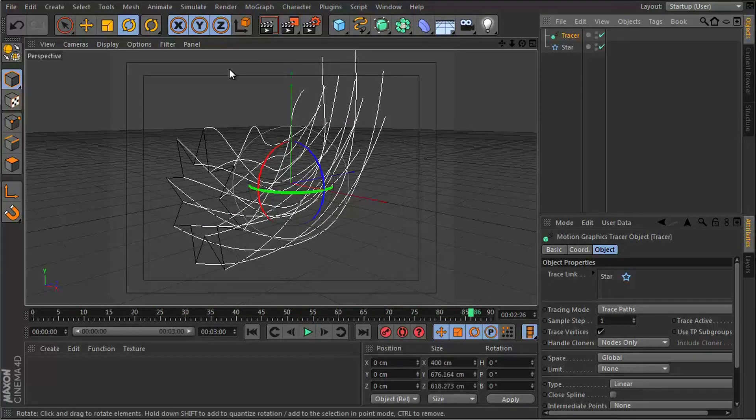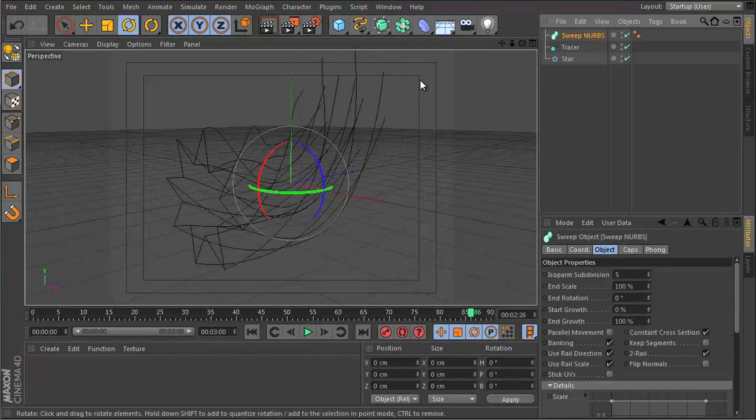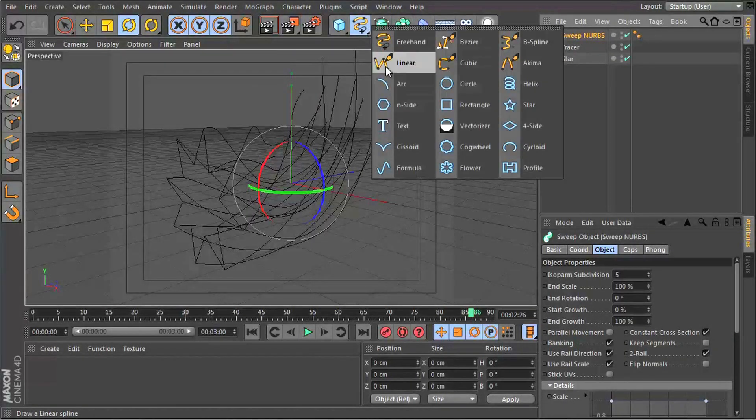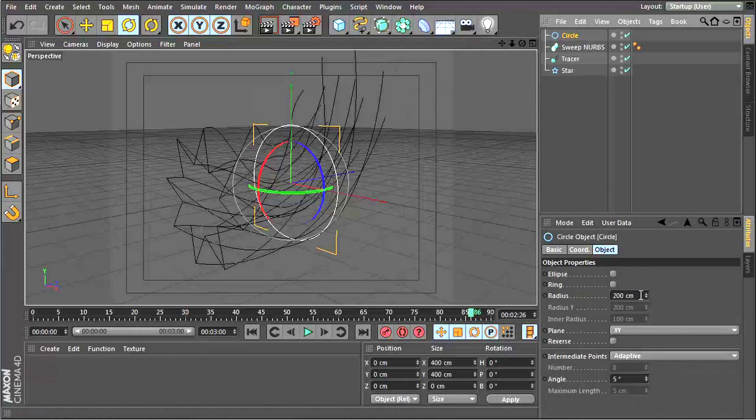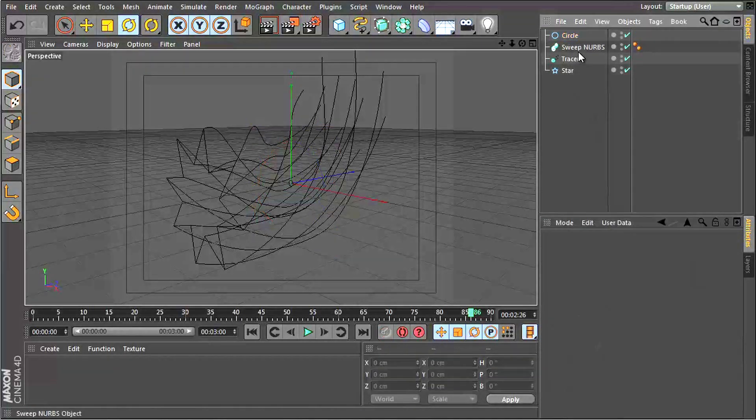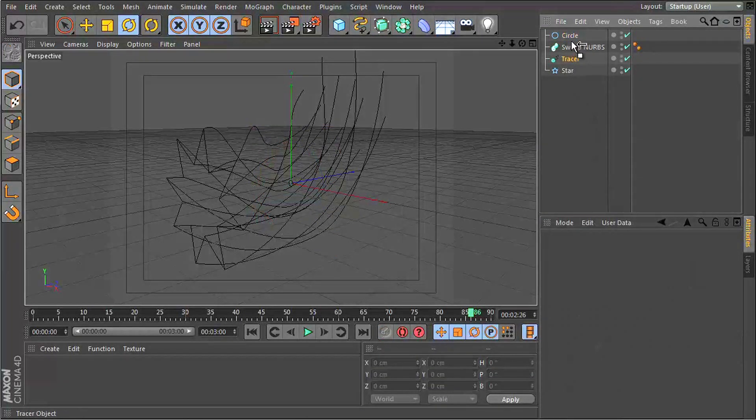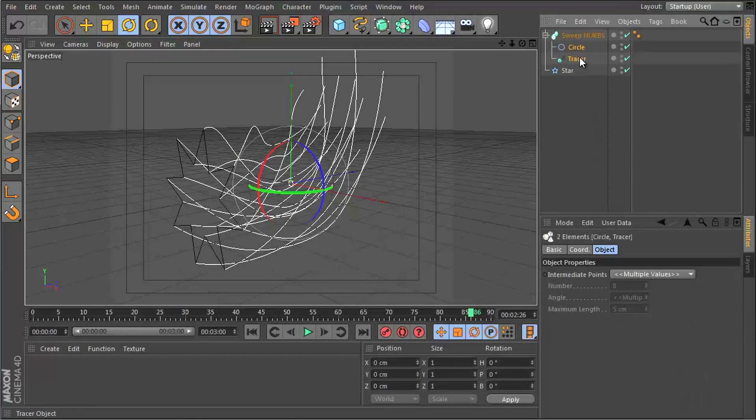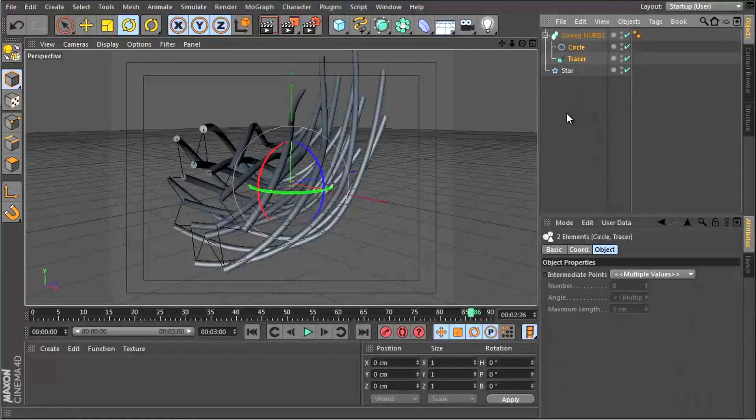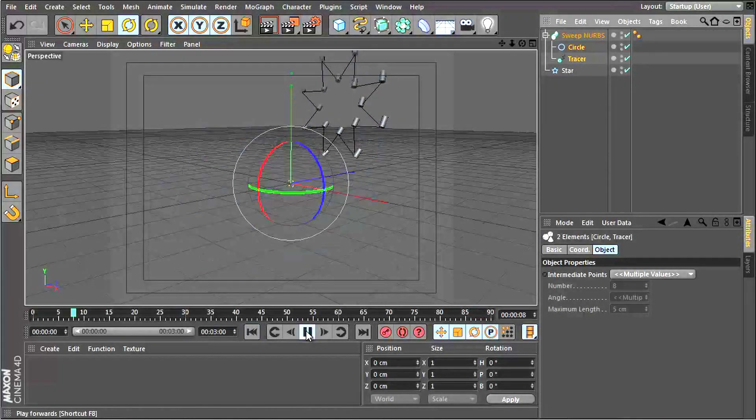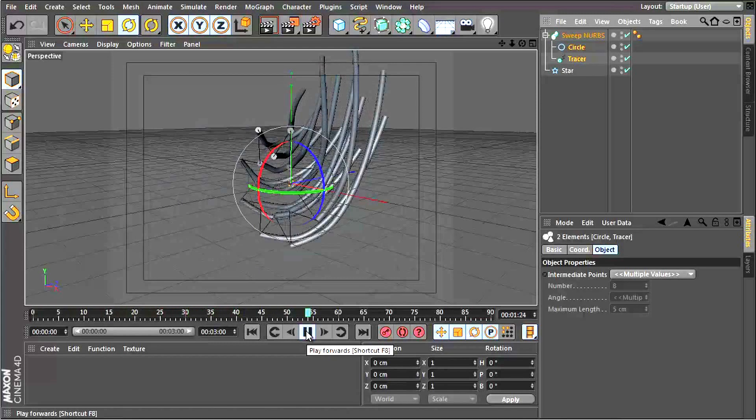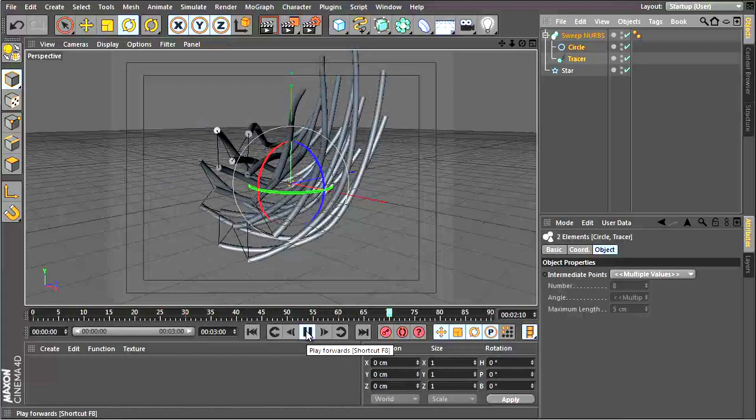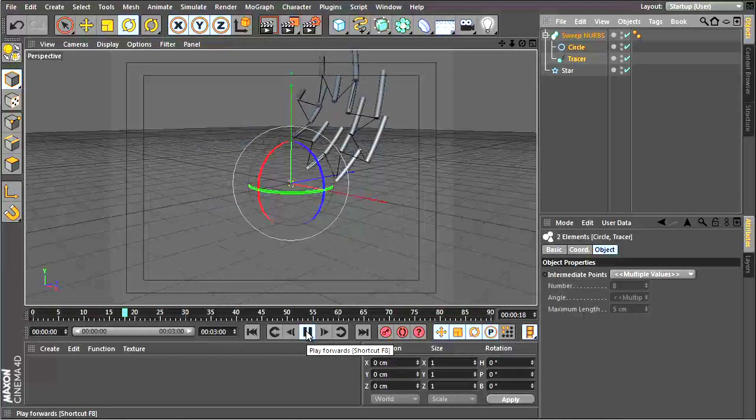Now I can combine this with the normal Sweep NURBS tool and a circle. Let's give it a radius of 10 and then drop the tracer and the circle into the Sweep NURBS, and just like that I can get those tails to be drawn and it looks kind of cool.